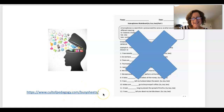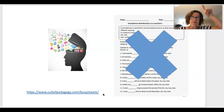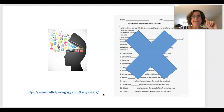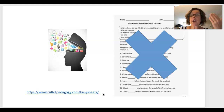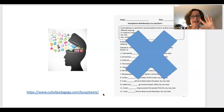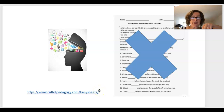Jennifer Gonzalez at Cult of Pedagogy has a link to a video called 'Frickin' Packets' — a high school student complains that all they do is packets and aren't actually learning anything. I don't condone how he acts, but the thought process behind this young man is really interesting. It's worth watching — just scroll down a little bit to the video.